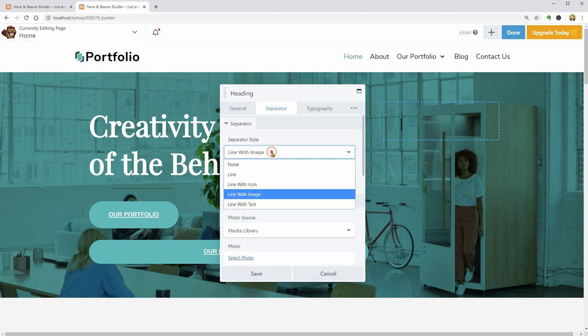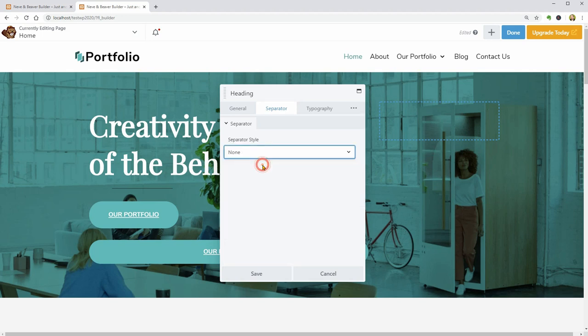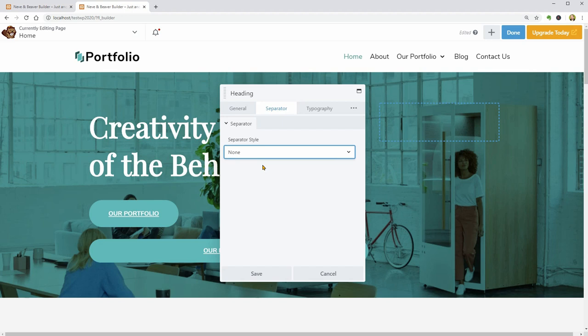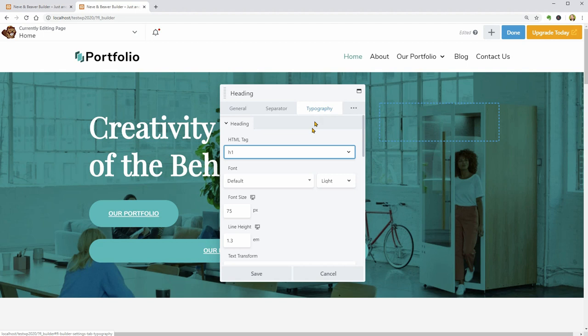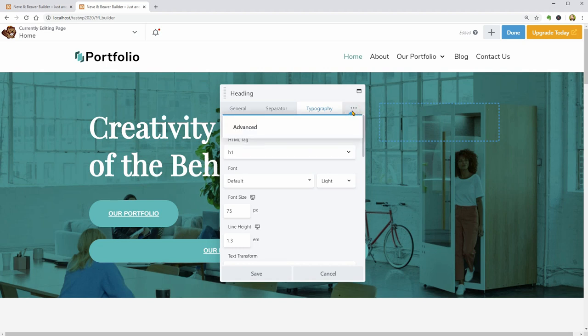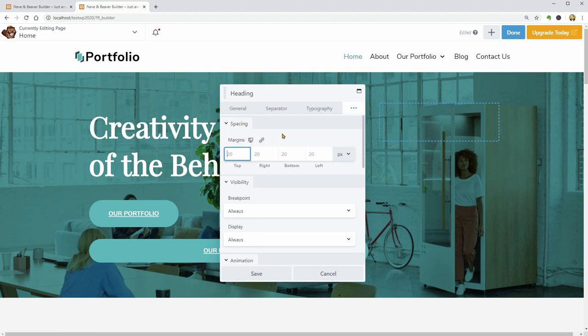I will get back to the default selection of the separator which is none and move to the Typography tab where you have everything you need to make your text look stunning. To open the advanced settings of a module, you have to click on these three dots and then Advanced.